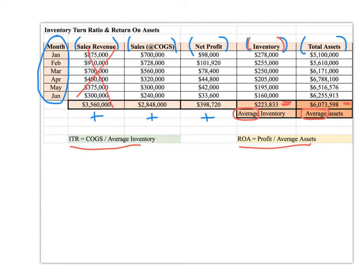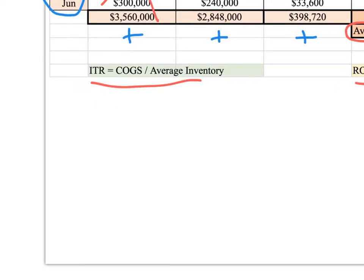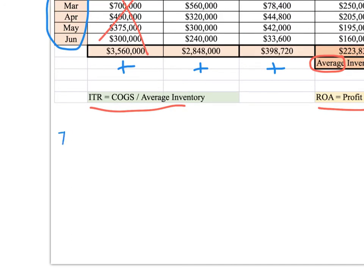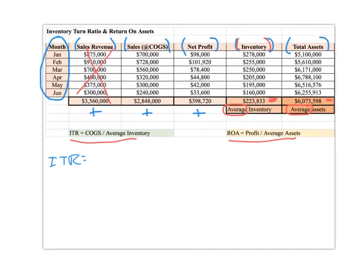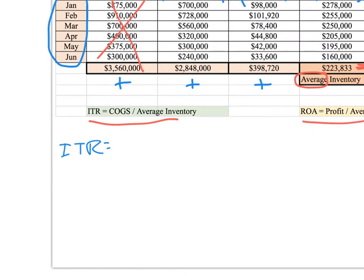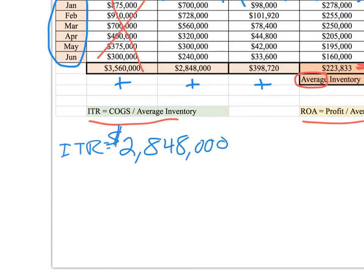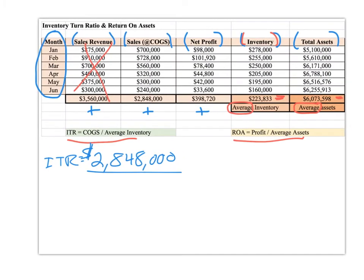Let's do our ITR first. So our ITR, or inventory turn ratio, is equal to our cost of goods sold. Our total cost of goods sold over the period is $2,848,000. Then we divide that by the average inventory level that we had, which is $223,833.